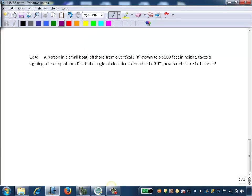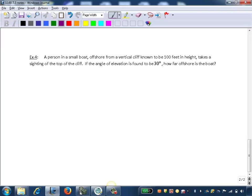Example four, a person in a small boat offshore from a vertical cliff known to be 100 feet in height takes a sighting of the top of the cliff. If the angle of elevation is found to be 30 degrees, how far offshore is the boat?